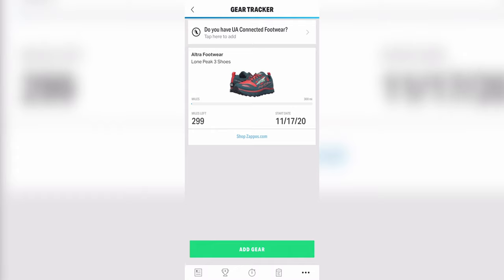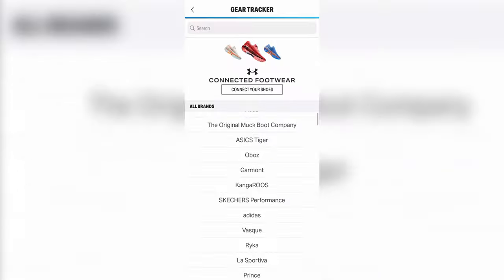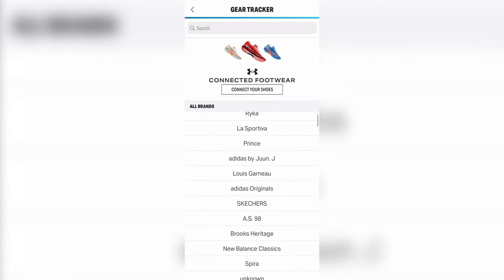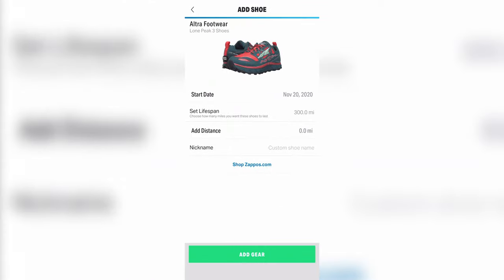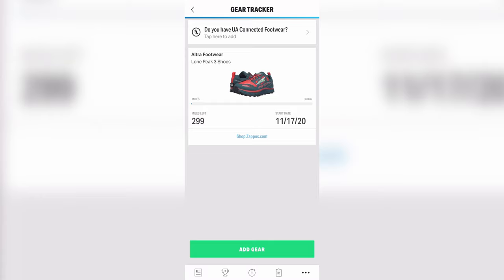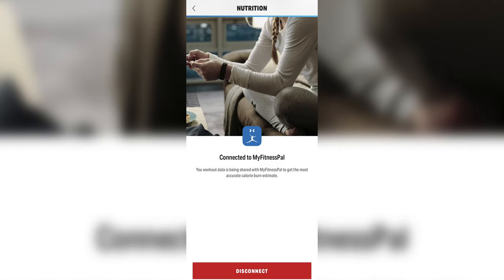Gear tracker: if you were ever curious about how many miles you've run in a pair of shoes, Map My Run has a cool feature to keep track of that. You find your shoes from Map My Run's database and set a lifespan so you know when it's time to get a new pair. There's a huge library of brands available. As you accumulate mileage, the progress bar will continue to fill up until you reach the end of the lifespan you set — it's a fun feature to have.